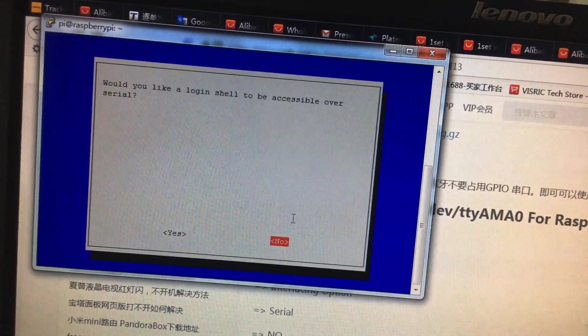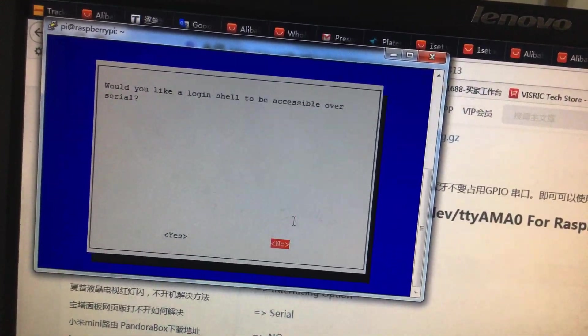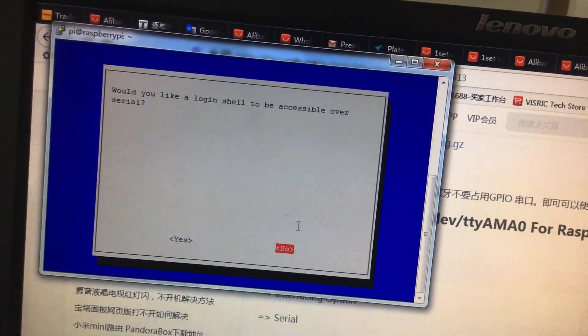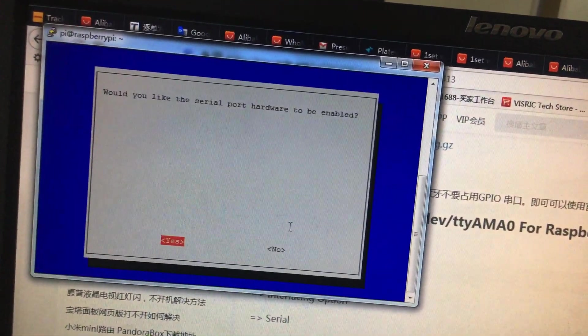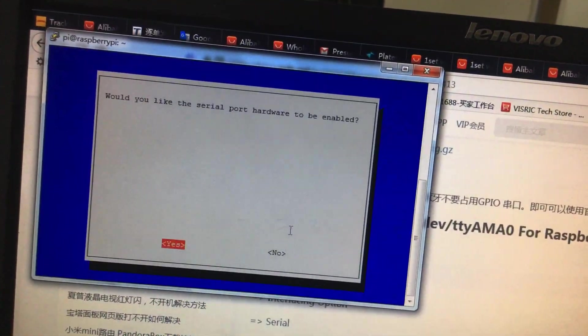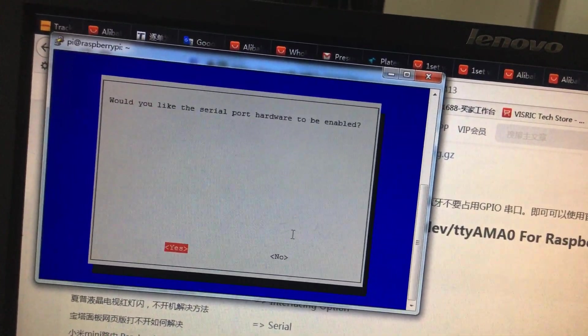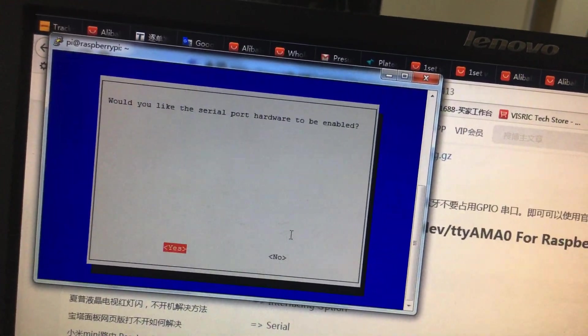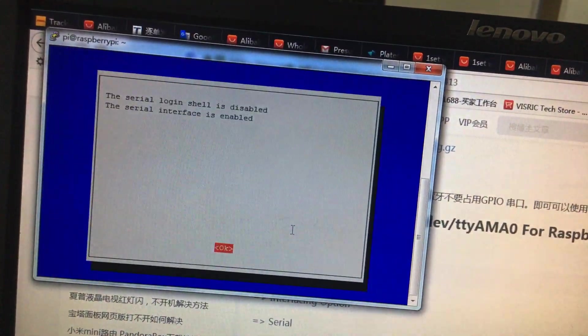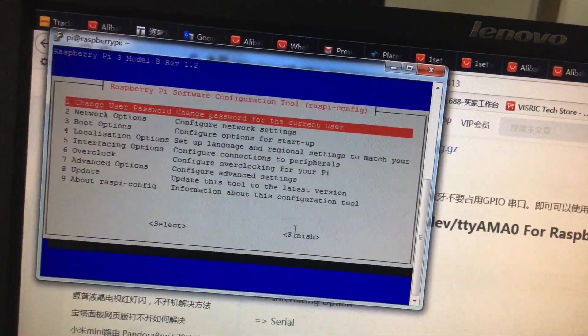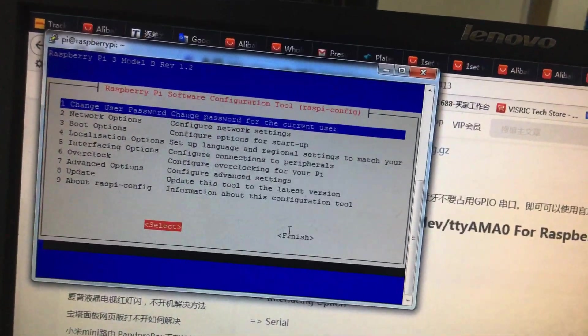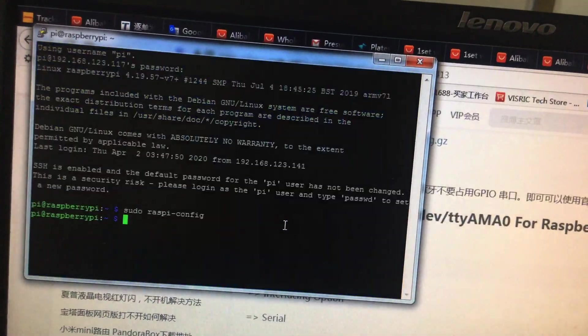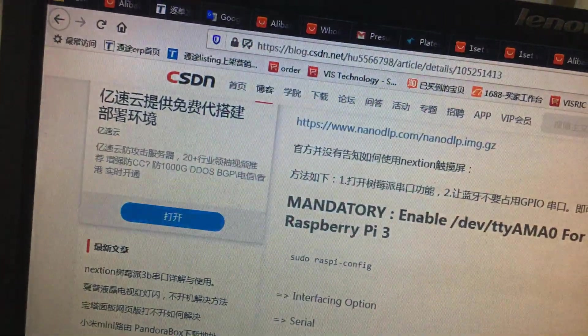And open the serial port. The first, select no. Don't use the login shell. Then, would you like to enable the serial port? Yes. Then, okay. Then, finish.